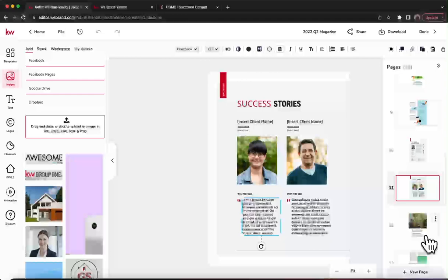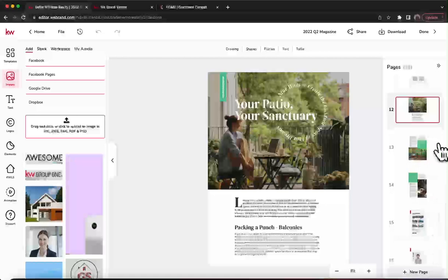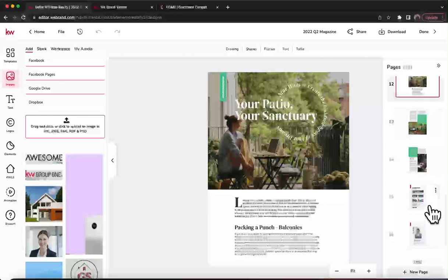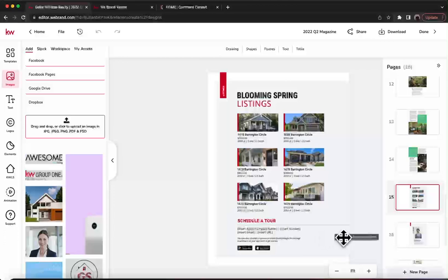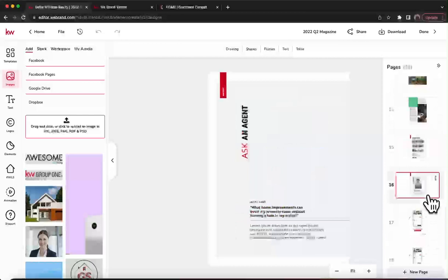The next page is our last article — it's three pages, so we'll skip through since you don't have to edit any of that. Page 15 is the Blooming Springs listing page — basically more listings you want to feature. If you don't want to feature active listings, recently sold listings may be easier in this market, so it's up to you.